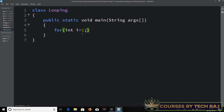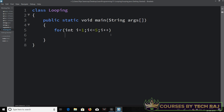The next part is the condition for this for loop, so let's type i less than or equal to five. The third part is the updation of this variable, so let's say i plus plus, which is nothing but i equal to i plus one in short form. Note that this works in Java but not in Python.